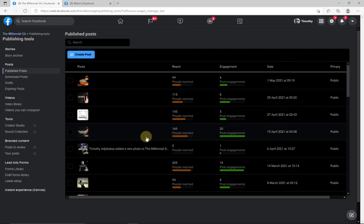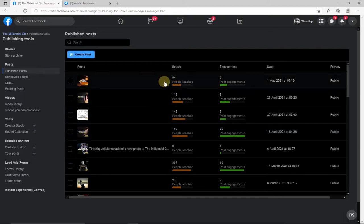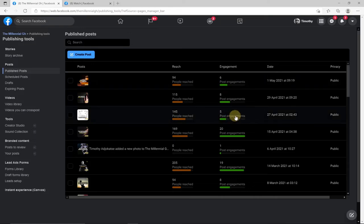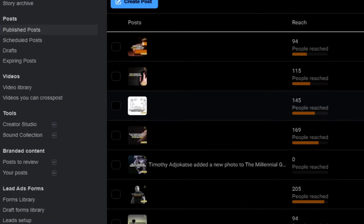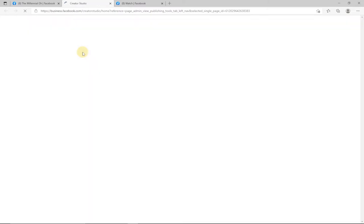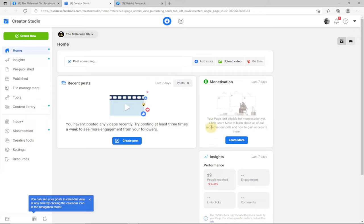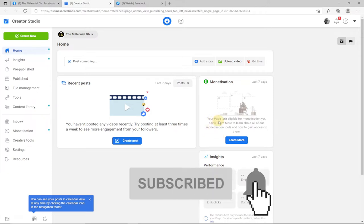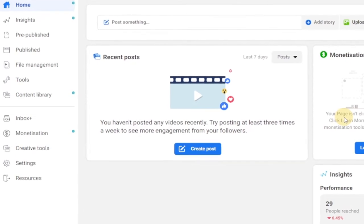When you click on Publishing Tools it takes you to a page where you can see your post engagement, dates, and everything related to publication. From there, click on Creator Studio and it will open in a new tab. After clicking on Creator Studio, you'll be taken to a whole new setup — the Creator Studio page — where you can check your monetization status. You can see the monetization option here, and this page is not yet eligible for monetization.